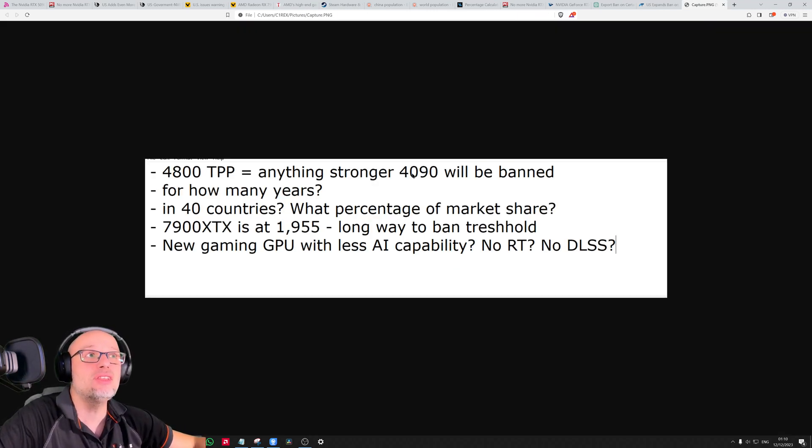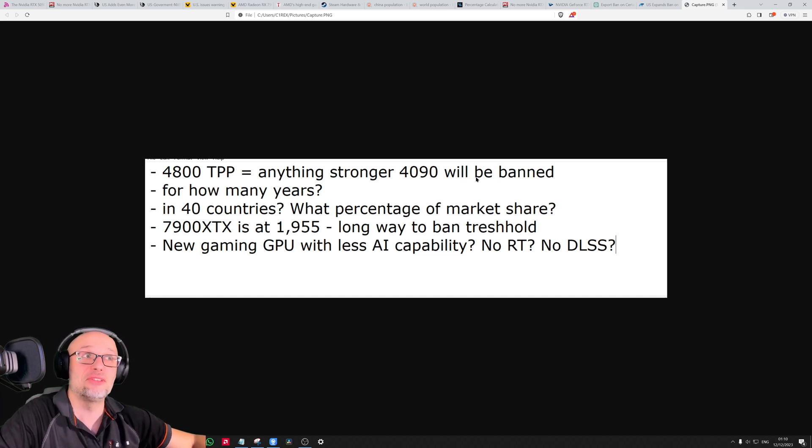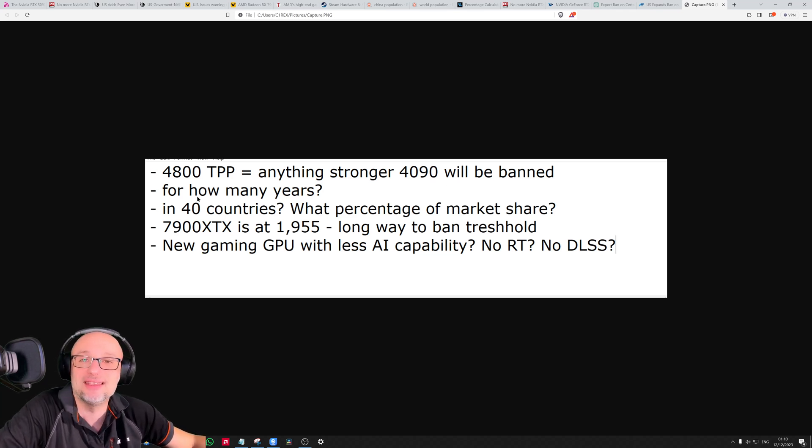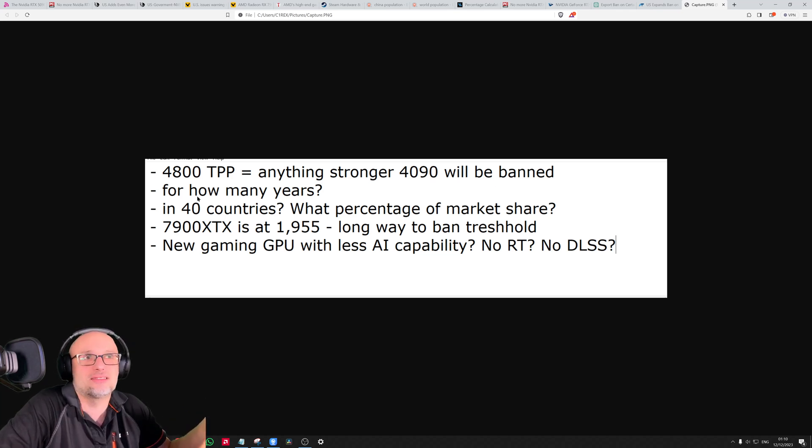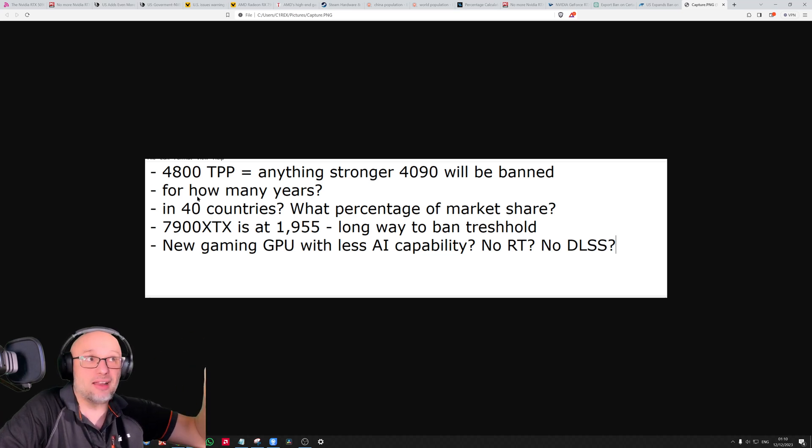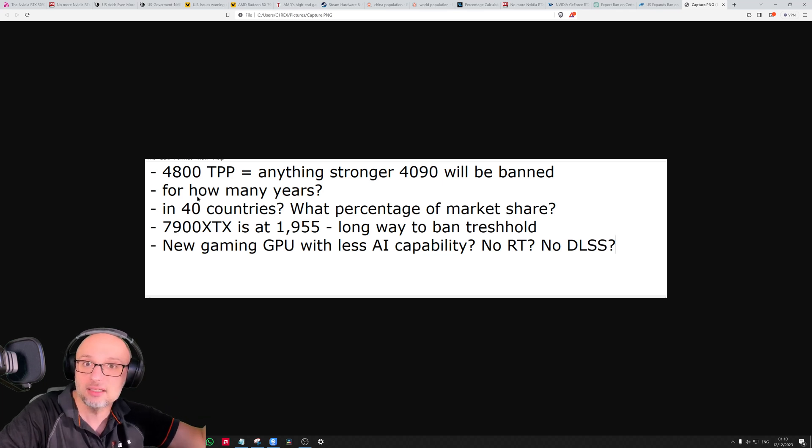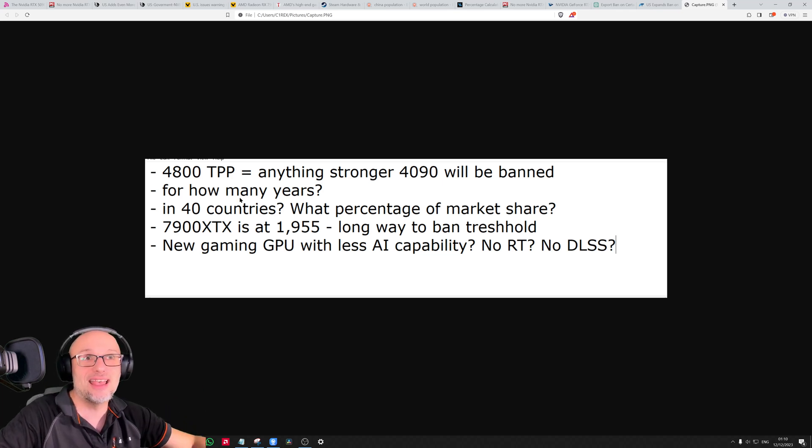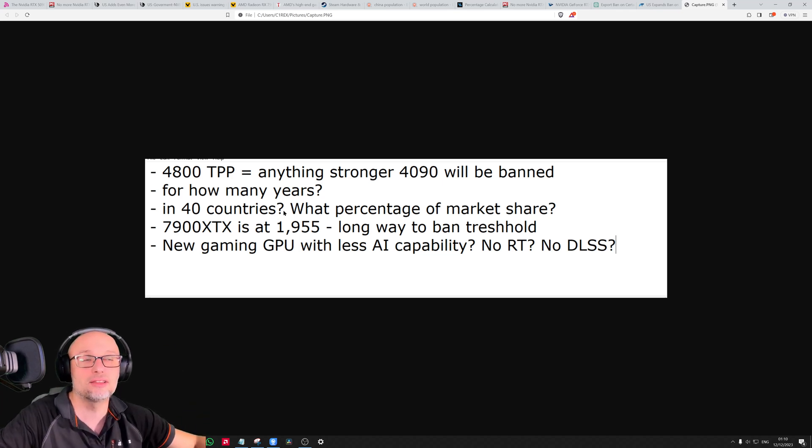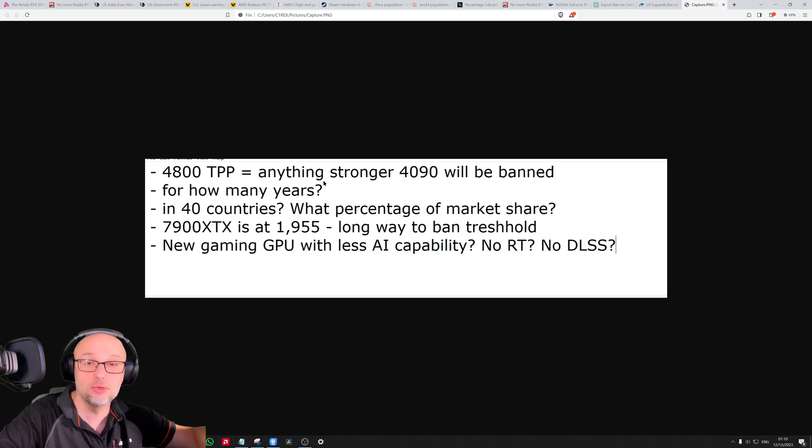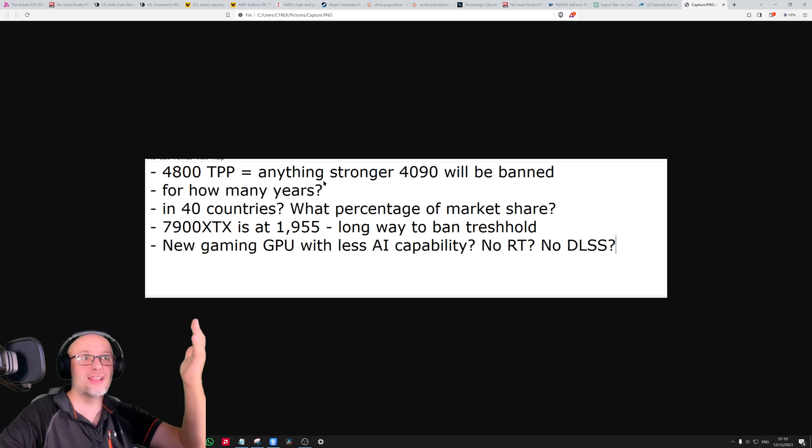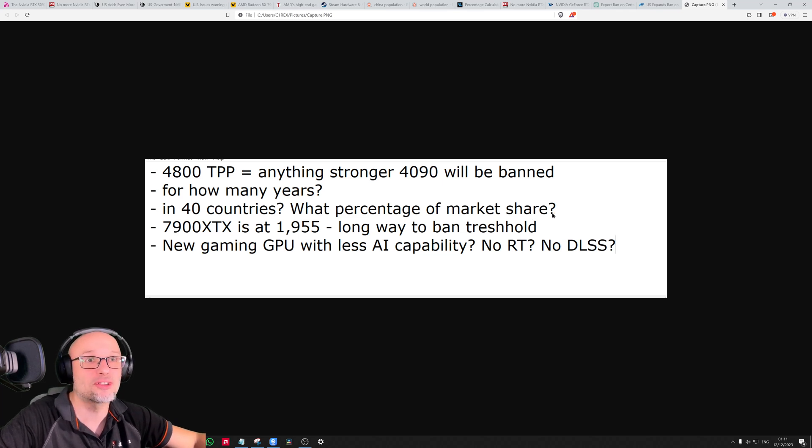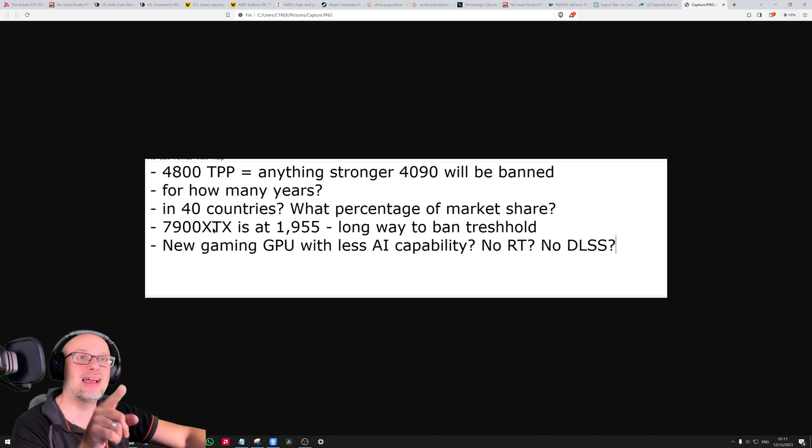To summarize: 4800 TPP means anything stronger than the 4090 will potentially be banned. If it will be, that's potentially huge. For how many years? If it's just for now, nobody cares. But if it stays for another year when the new generation comes, for three years, five years, ten years, 20 years - if it goes for 10 years, it means soon more than 40 countries will get no gaming GPU whatsoever.